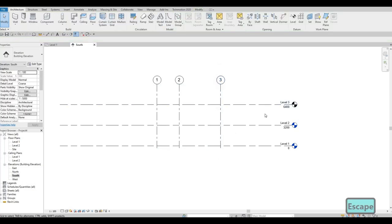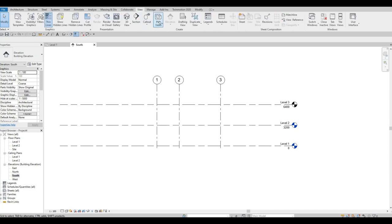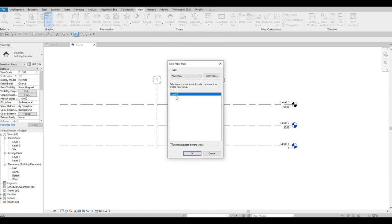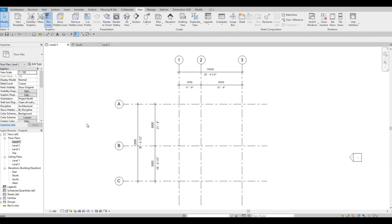As you notice, Level 3 is not appearing in the project browser. To fix this, go to View, then Plan View, then Floor Plan. Level 3 is already highlighted, so just press OK and it will appear. Level 3 will be our roof level.